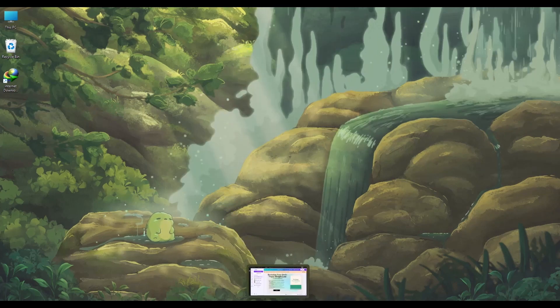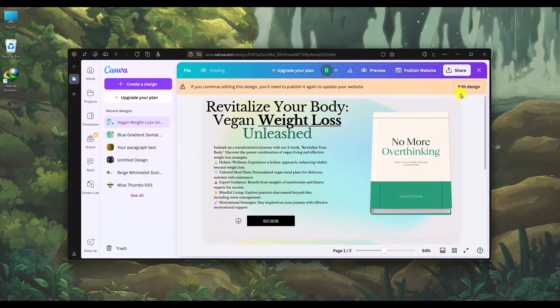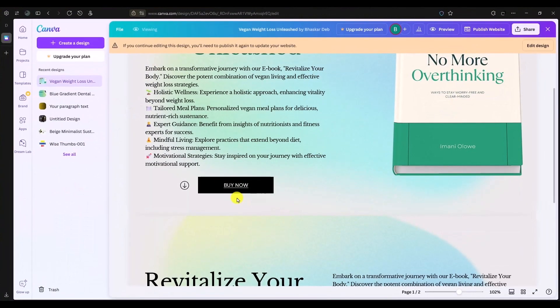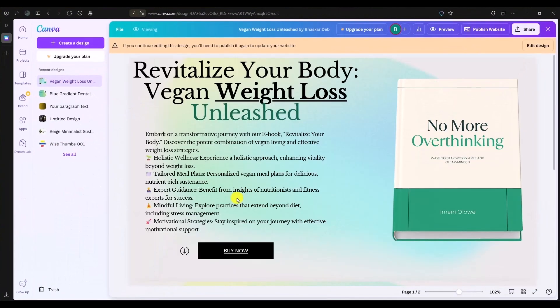What you have to do is just simply open your Canva website, which you can see is the Canva website that I have created.